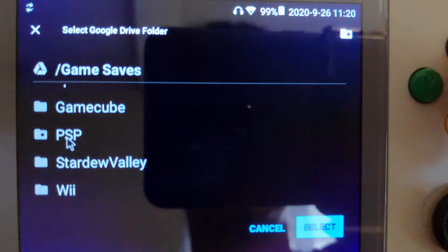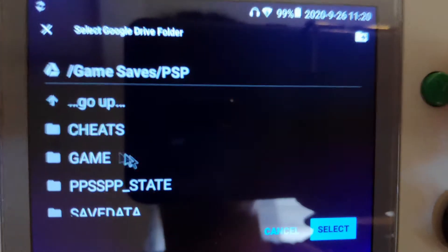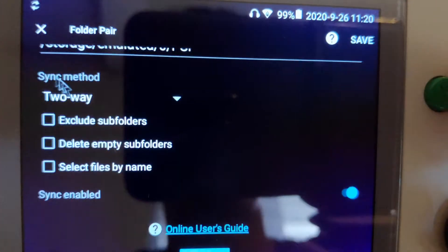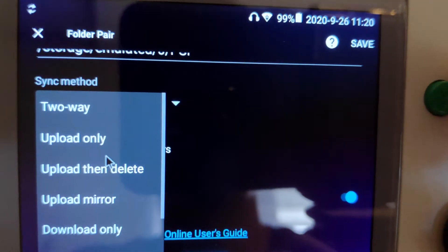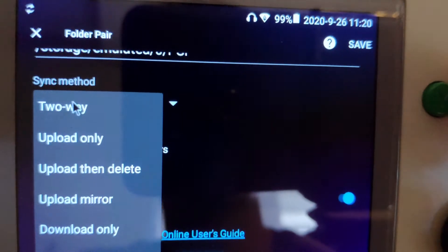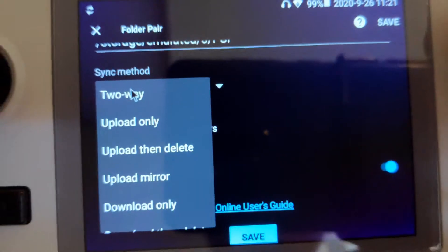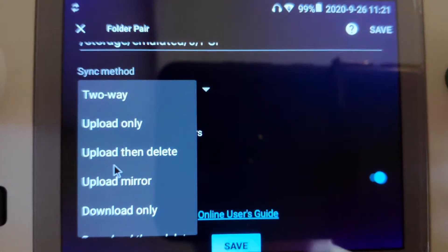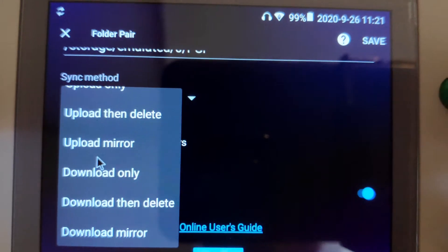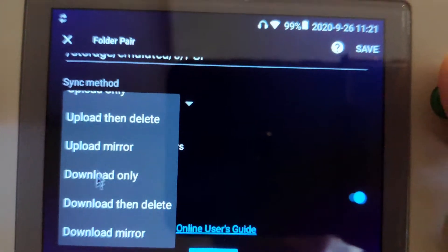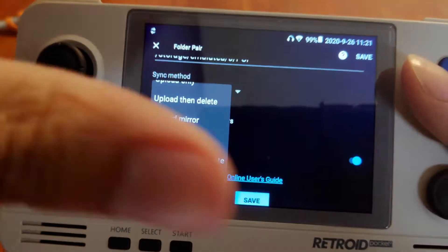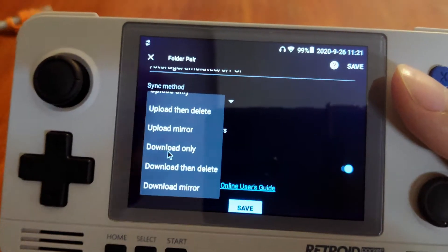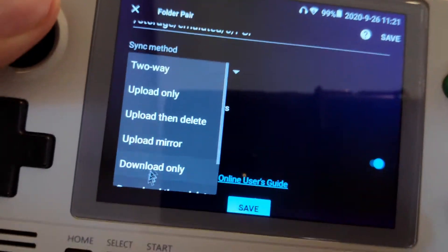You can also choose if you want the device to upload only or download only. Maybe you want to only backup this device to your Google Drive and not sync changes from the cloud.